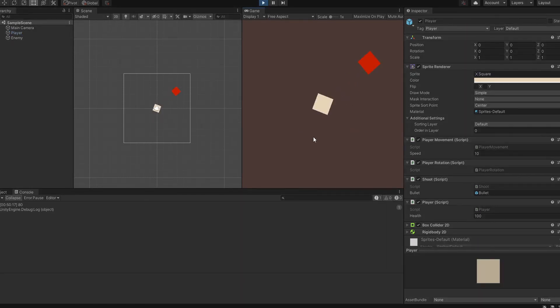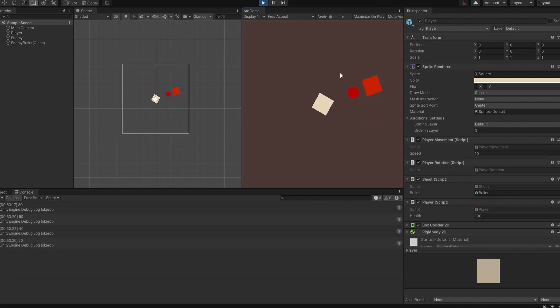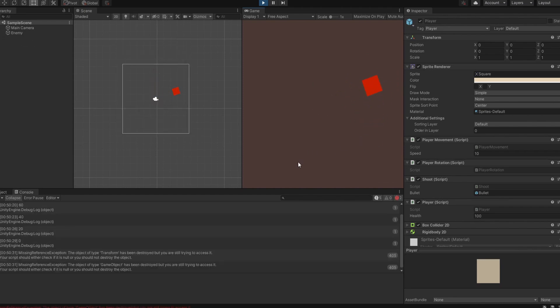When the bullet hits, it reduces 20 health — you can see it in the console. And when health equals 0, the player character gets destroyed.